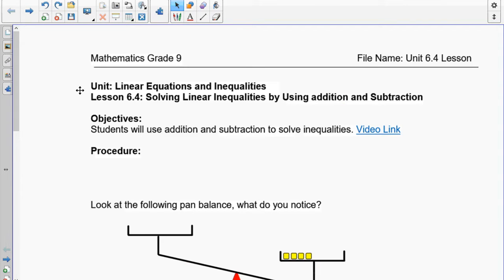Good morning grade 9s. What's going to happen is we're going to go to the next step on our inequalities and learn how to solve them. We're going to split it up into adding and subtracting first, and then in the next lesson we'll do multiplying and dividing.